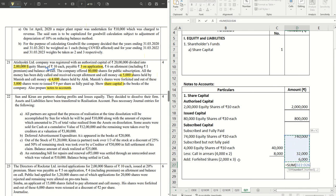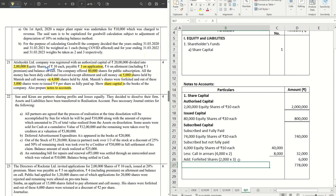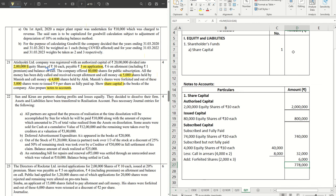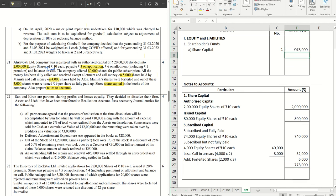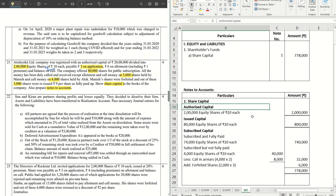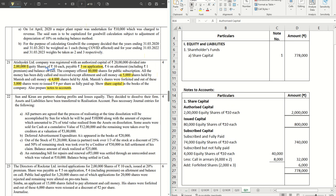And this becomes our answer here, and this is what we write: 7 lakh 78,000 in the share capital in the balance sheet. Hope this was helpful. Hit the like button if this really helps you to understand these concepts better and share with your friend as well who you think can benefit out of it. Thanks for watching, we'll catch you all in the next video with the next series of sums. Stay tuned.